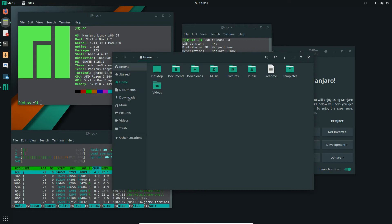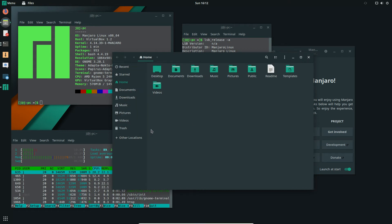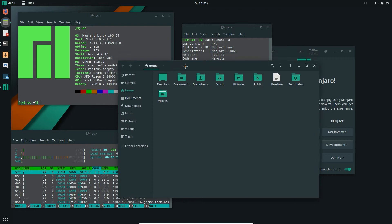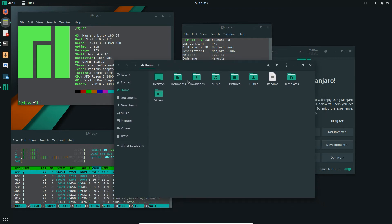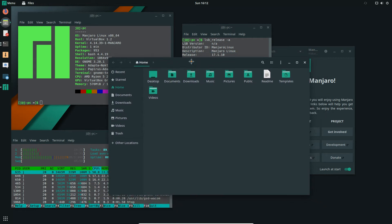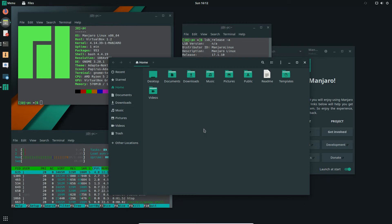But interestingly, it's got a pretty cool looking edgy Manjaro dark theme to it as well. I feel like a hacker just loading this one up. But moving on, let's see what else we've got.